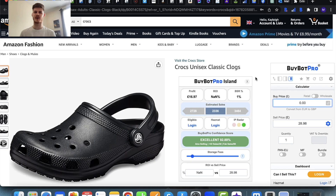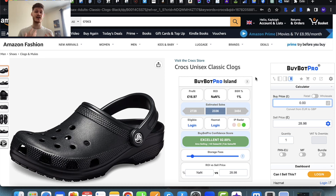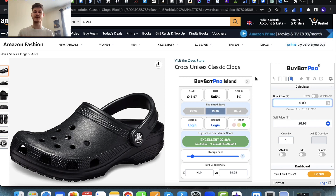Hello and welcome to this BiBot Pro video. Today I'm really excited to let you know that there has been a brand new update applied to BiBot Pro this week, which includes a few new features and some small tweaks here and there. I'm going to run through everything new that's been added to BiBot Pro in this update.